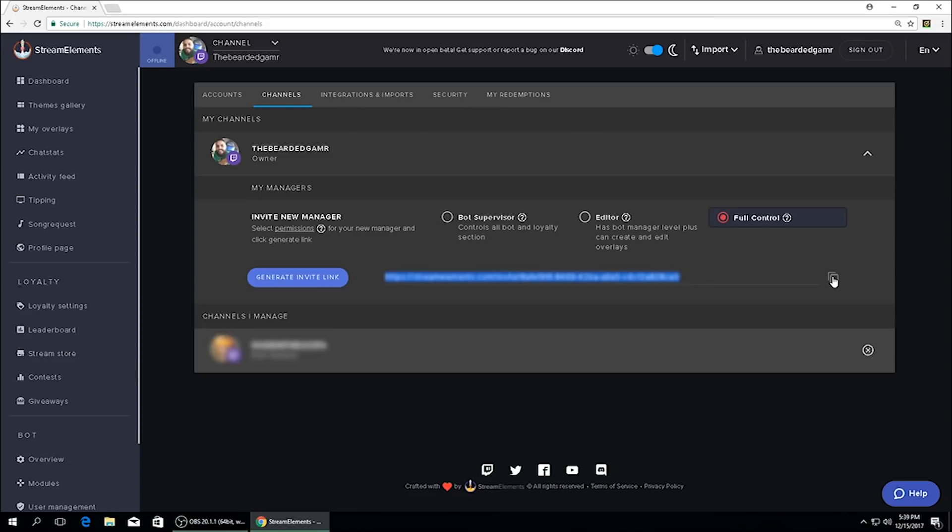It's important to note that once the invite link has been generated, it has a 72-hour expiration period, which means that if it's not claimed within 72 hours, you'll have to come back in here, generate a new invite link, and then send that back out to said individual.